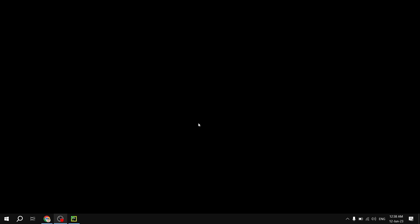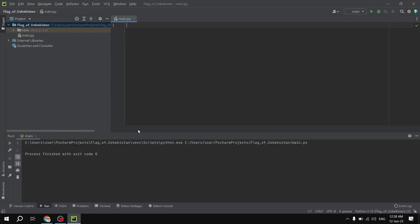Hello guys, welcome to this video. In today's quick video we will be drawing the flag of the Republic of Uzbekistan, for which we will be using Python, particularly PyCharm. Depending on your preference you can use any IDE you want. Here I have already created a new project named 'flag of uzbekistan', and we will be drawing this flag with the help of the module called tkinter.